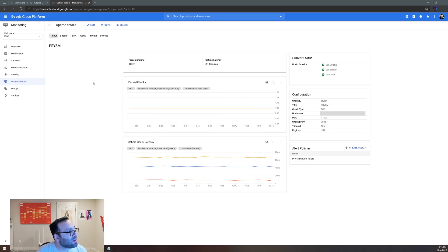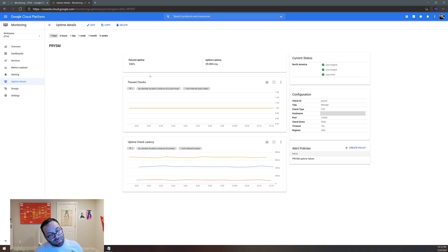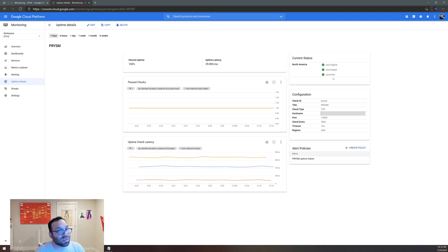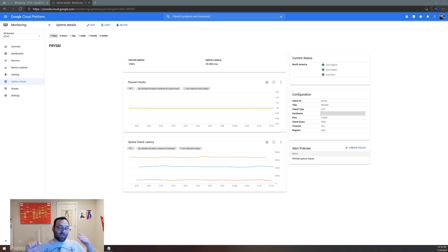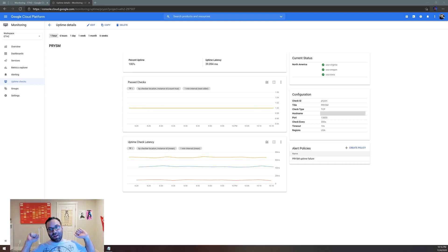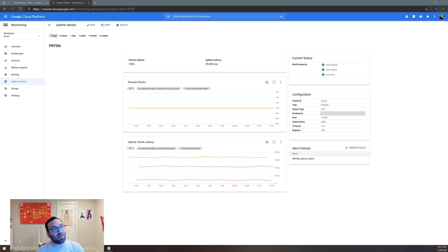That's it. That's how you set up an Ethereum 2 uptime check to make sure your services are functioning. So if you like this, let me know, give a thumbs up, and I can do more videos very fast like this in the future. Thank you, happy staking!